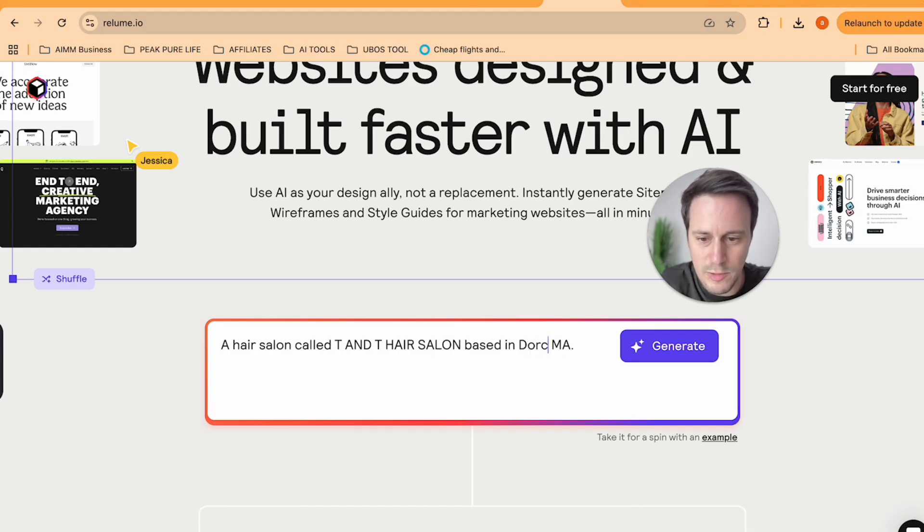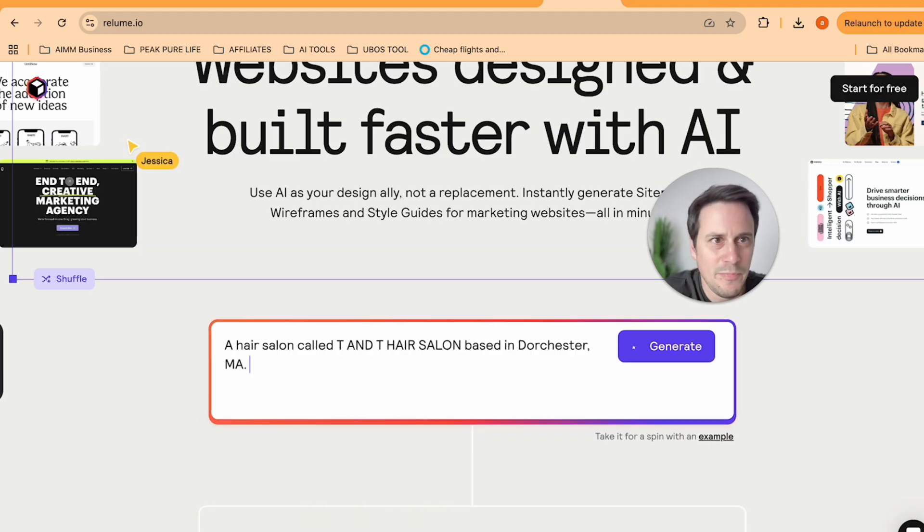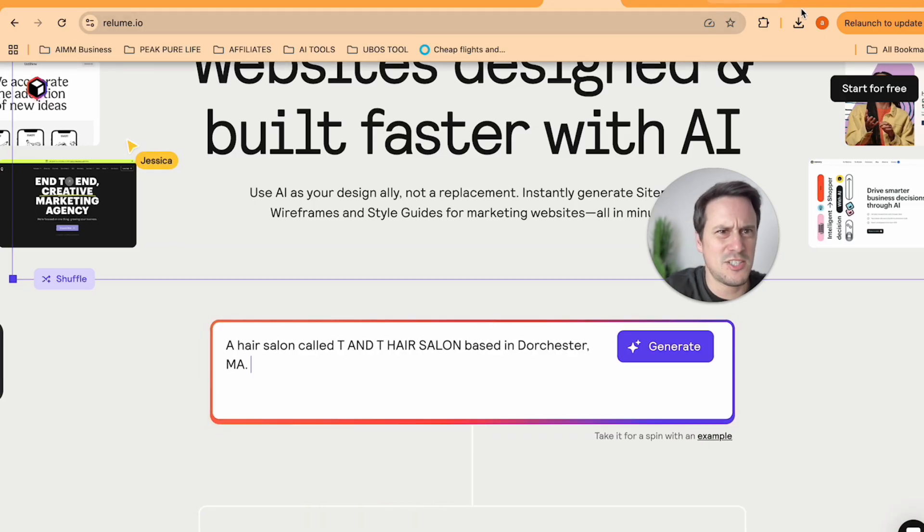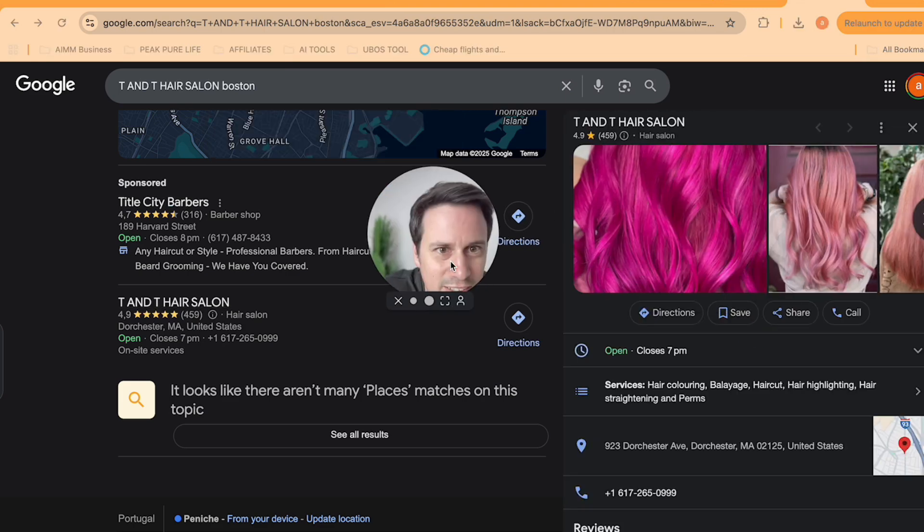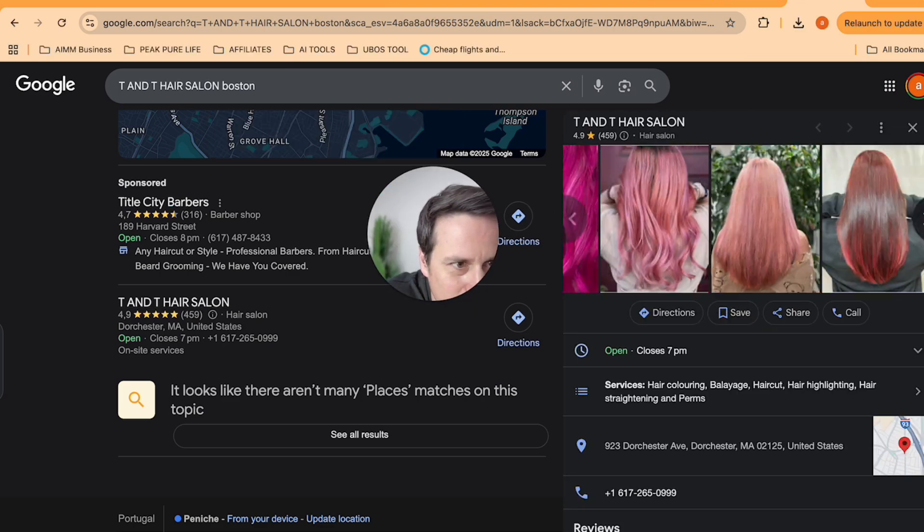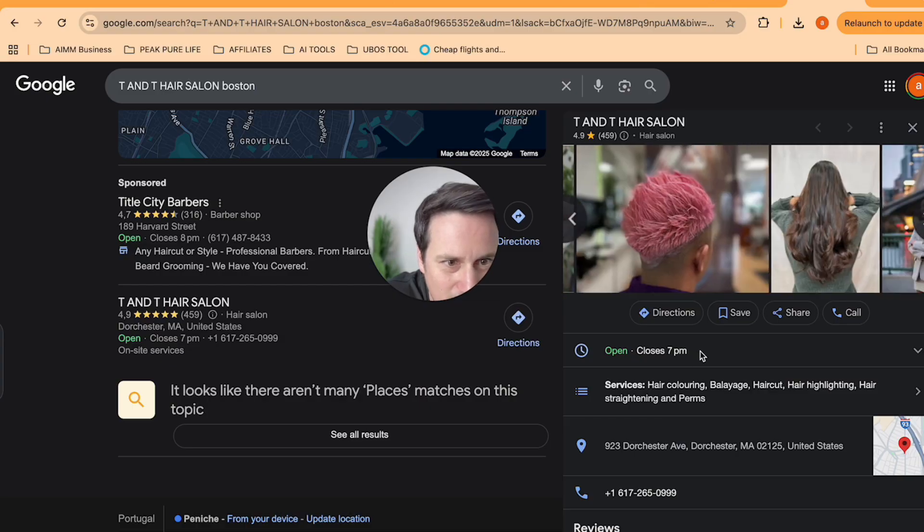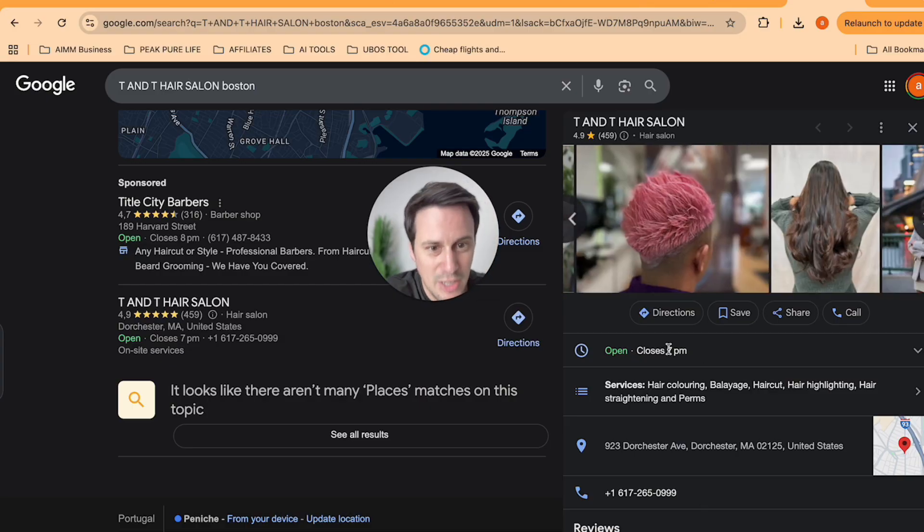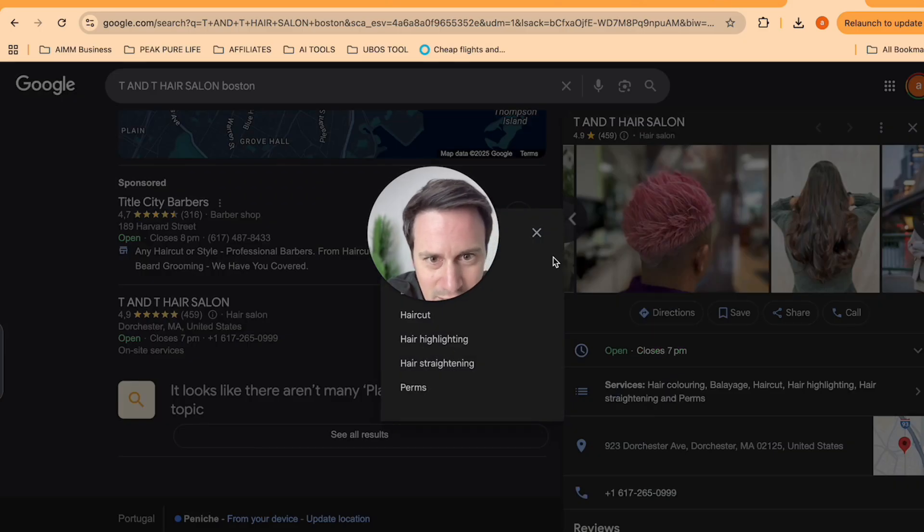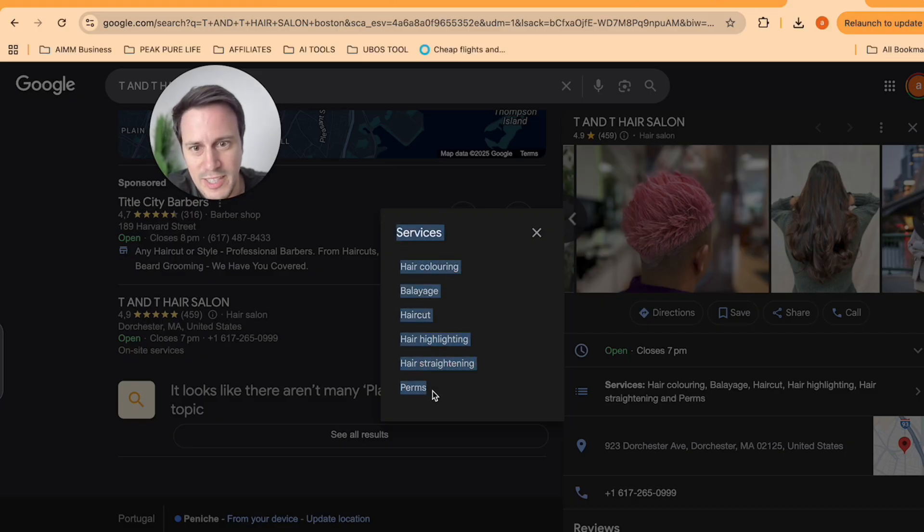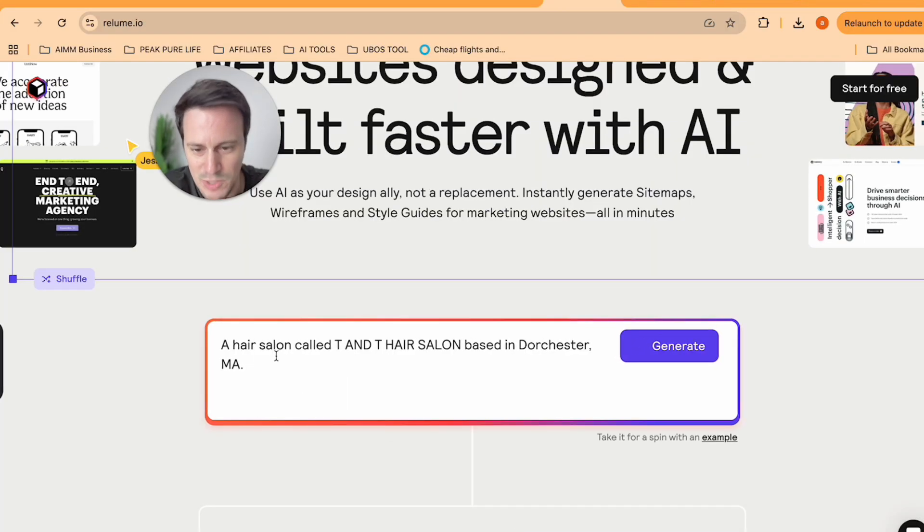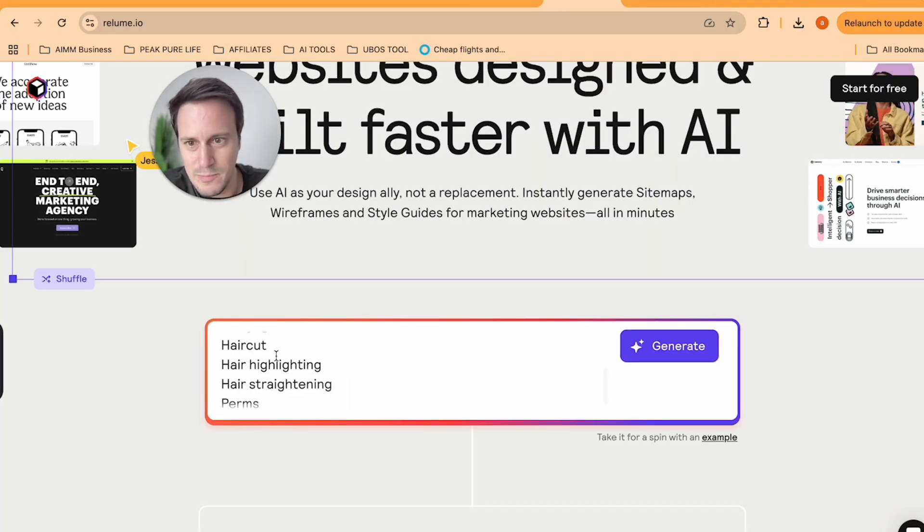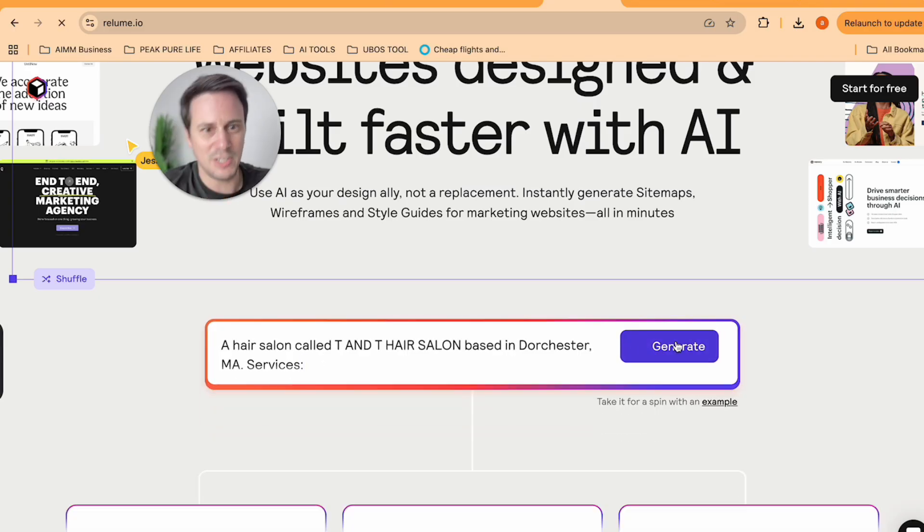Let's see if I can scrape any other information from these guys. They're obviously a really good hair salon. Let's scrape this information over here in their services section. So we want to feed as much information to Reloom.